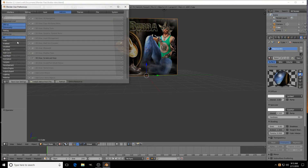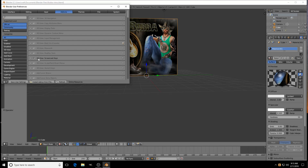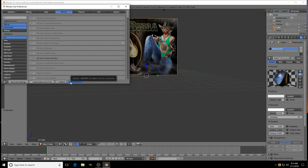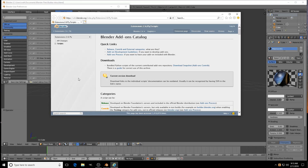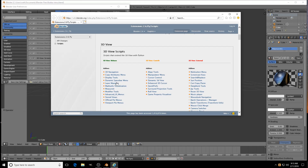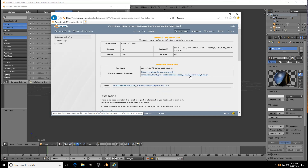...File, then User Preferences. Come down to where it says '3D View: Screencast Keys' and check it. Then come down here to 'Online Resource' and click it, then 'Add-on Catalog' — click it. It'll open up your browser. Scroll down to where it says '3D View,' then come over to the right-hand side where it says 'Add-ons' and find Screencast Keys — it's going to be right there on your right-hand side.